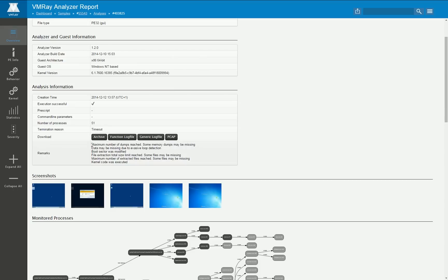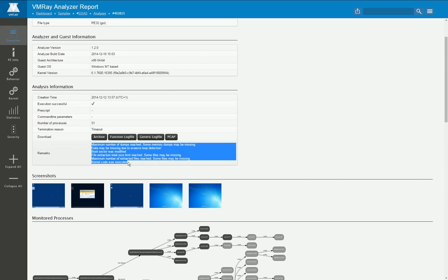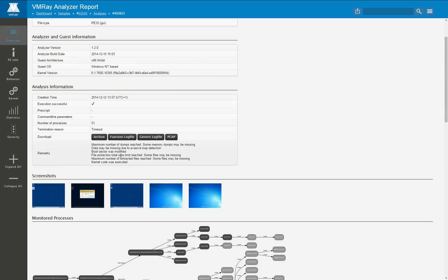The remark section here contains some information that is special so for example the boot sector was modified or kernel code was executed. It is so important that it is also shown here in the remark section. All the other behavior will be shown on a later tab.